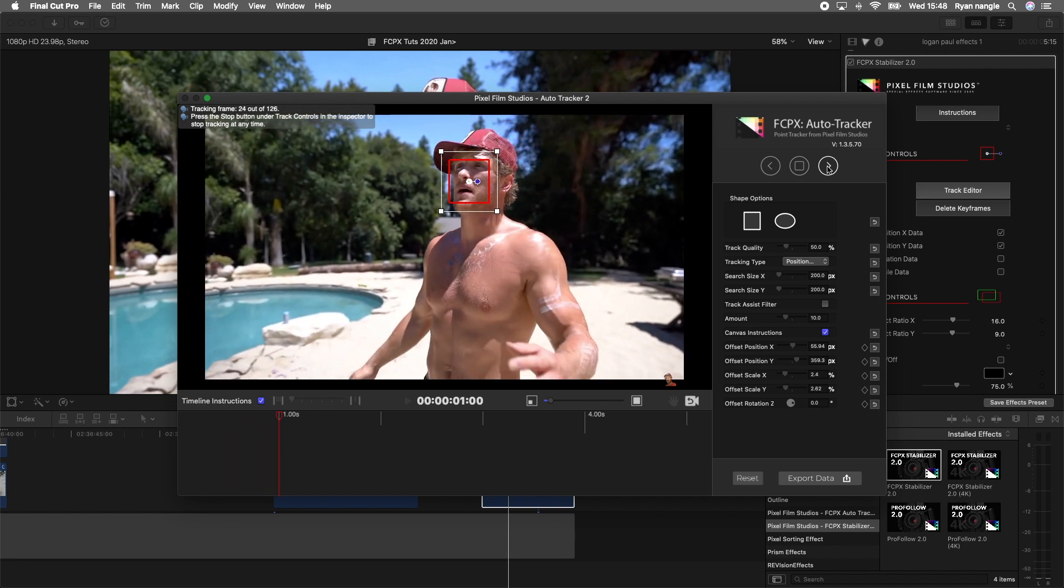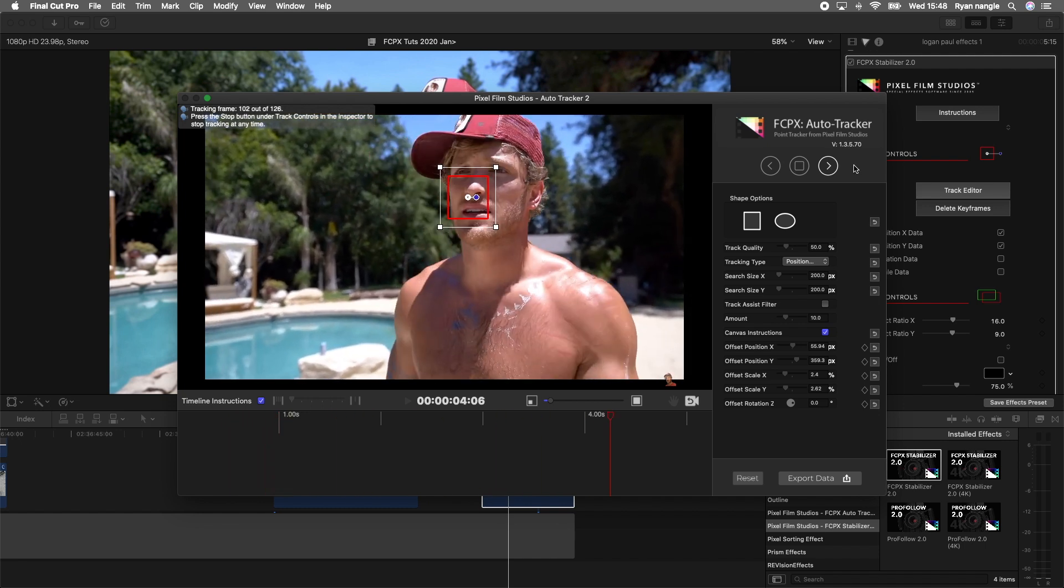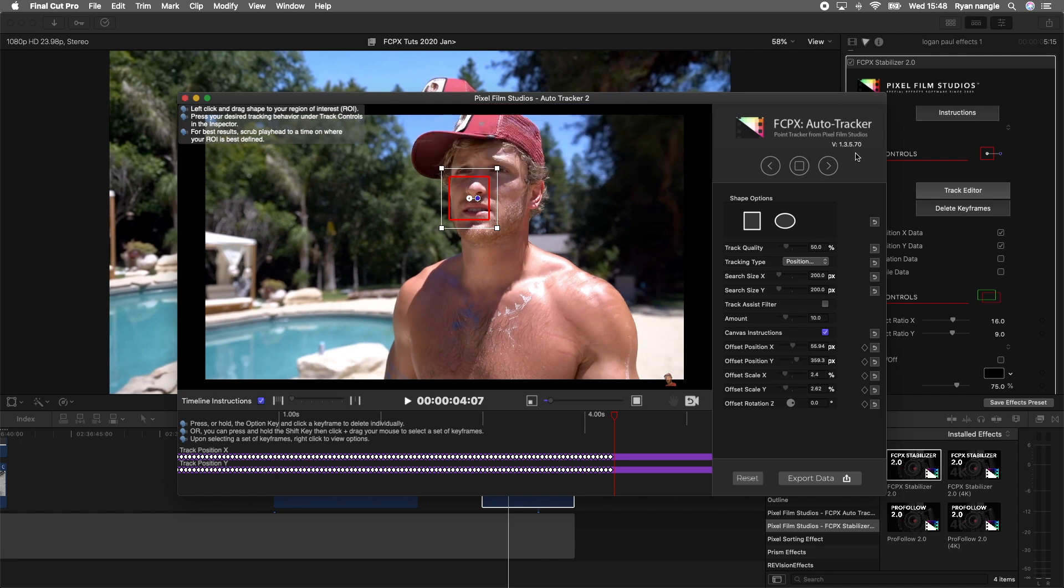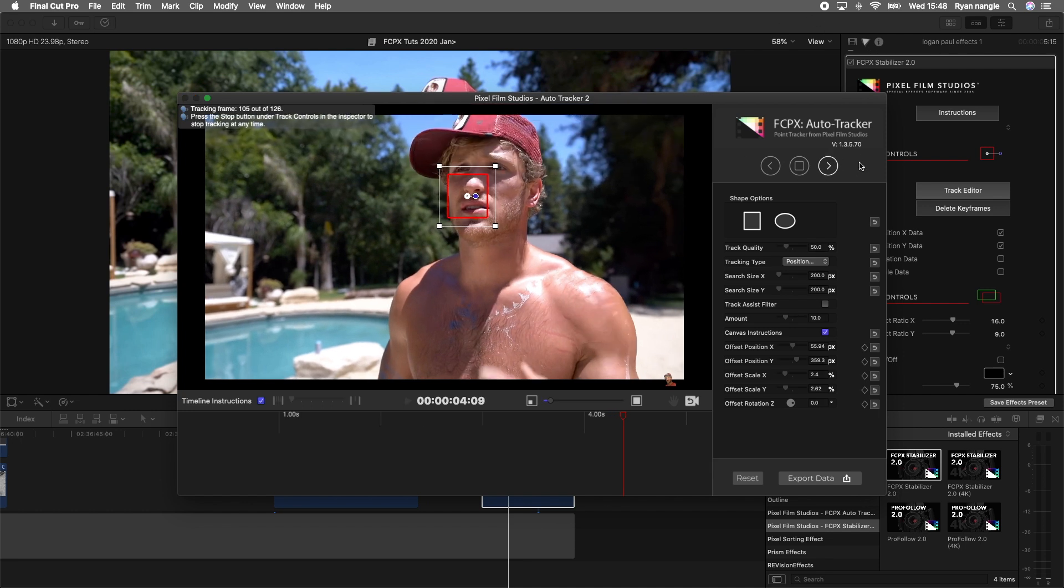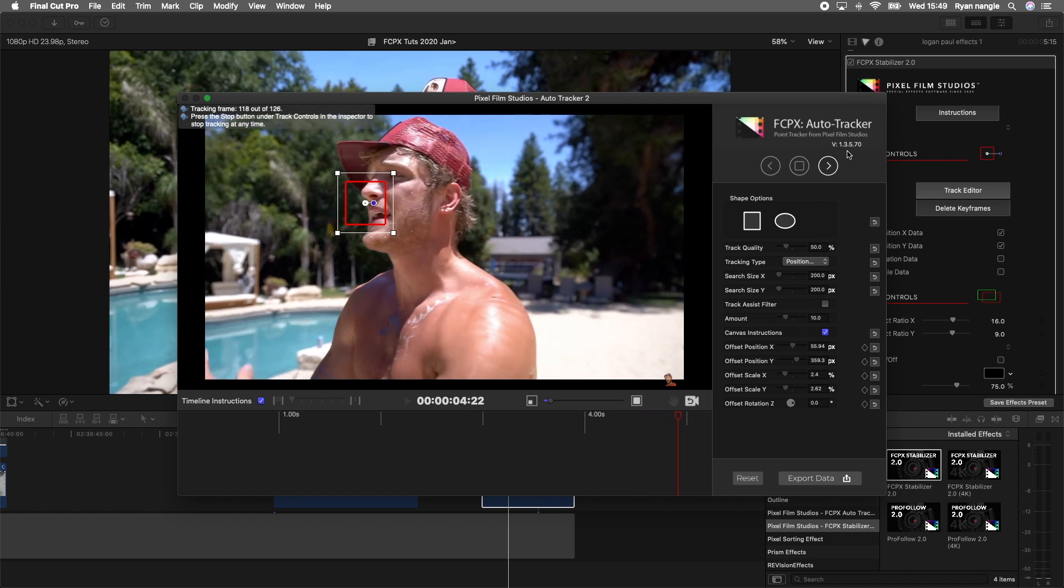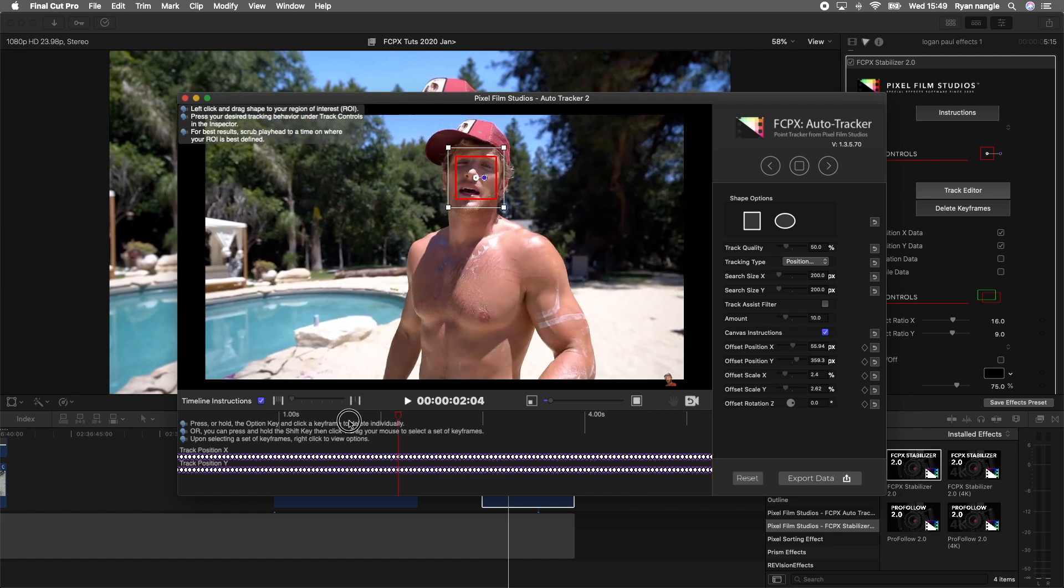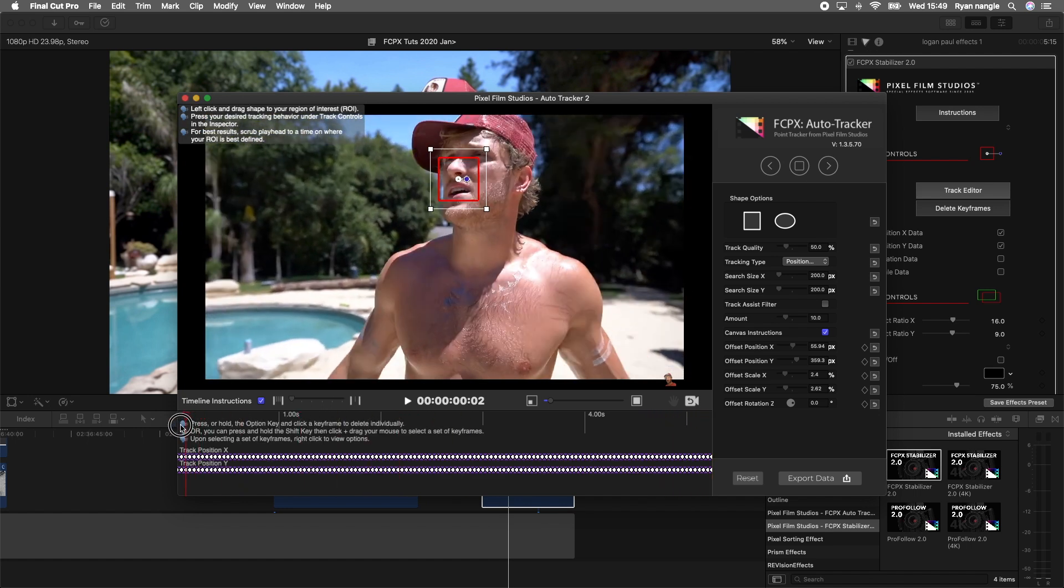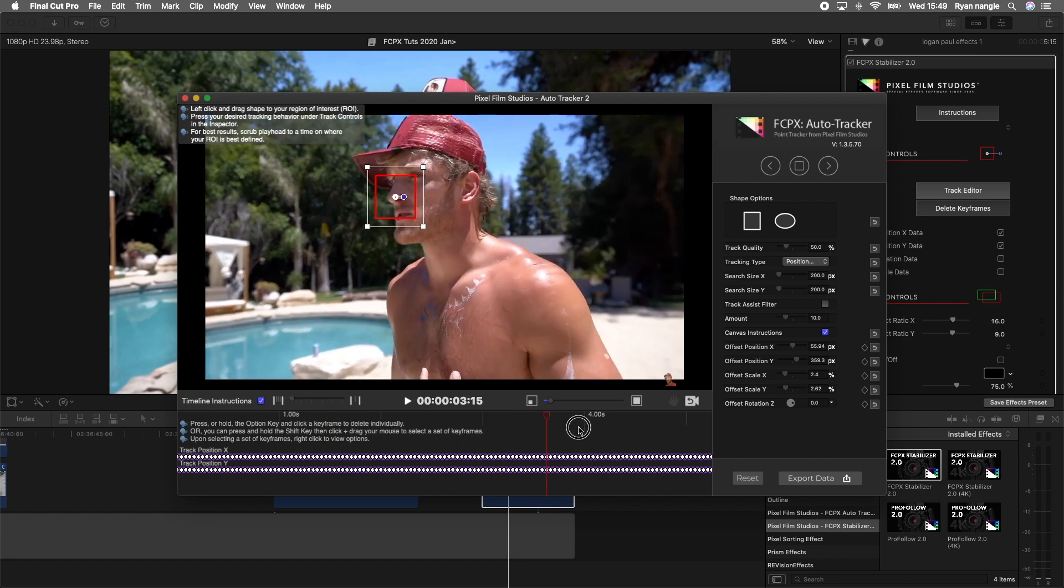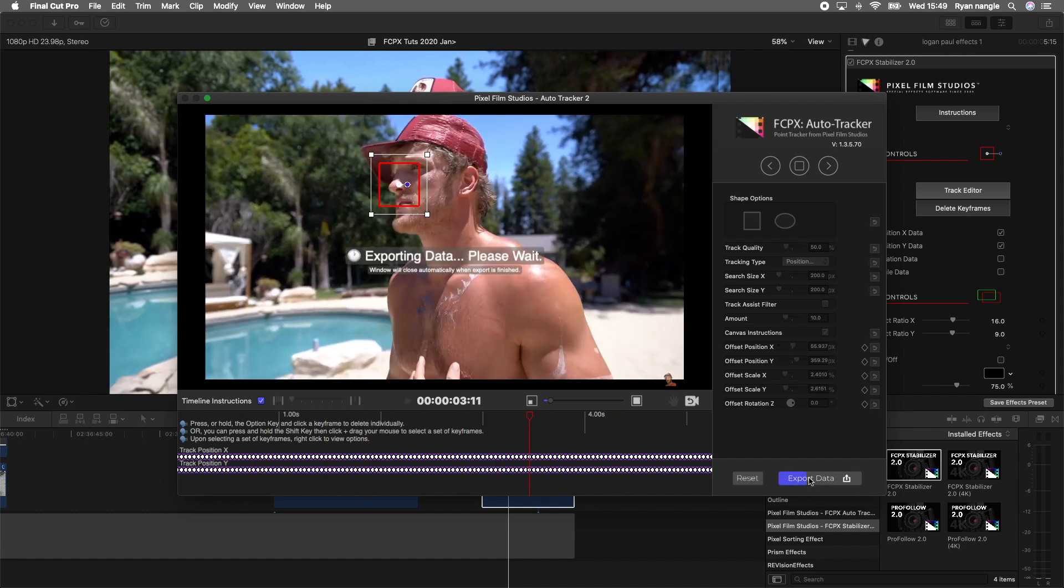You'll see it play through the clip. If this comes up, then you just press continue and just click the arrow again and it'll continue tracking. It looks pretty good. It's done a pretty good job at tracking the face. Once that's done you just want to click export data.